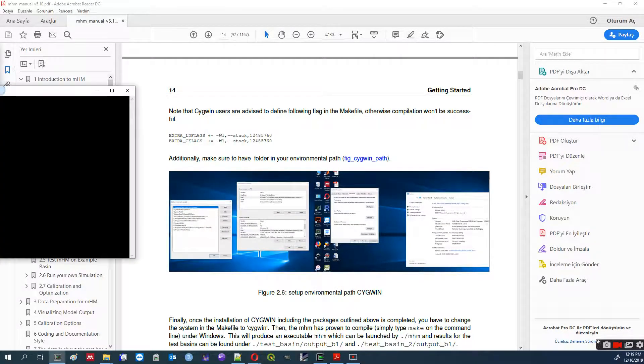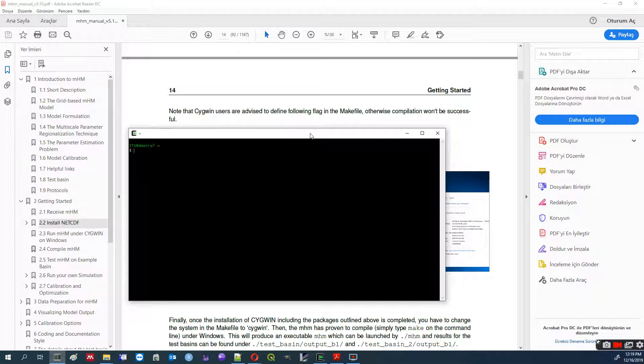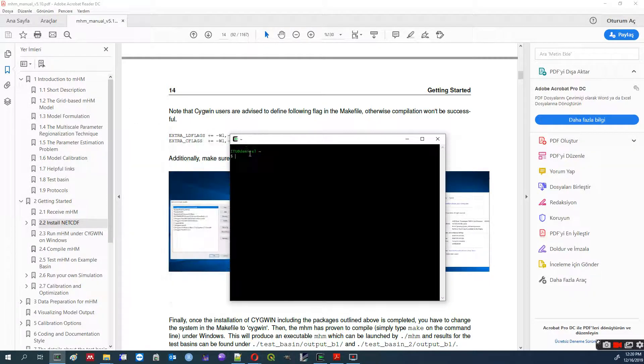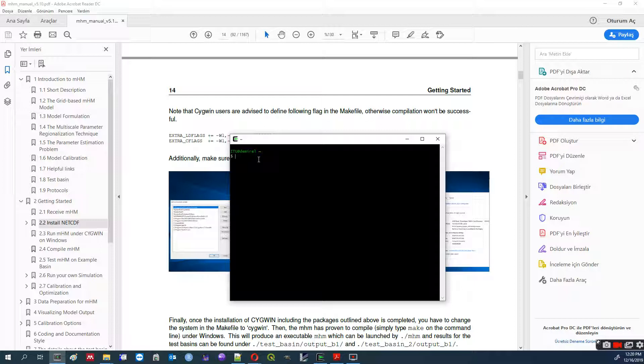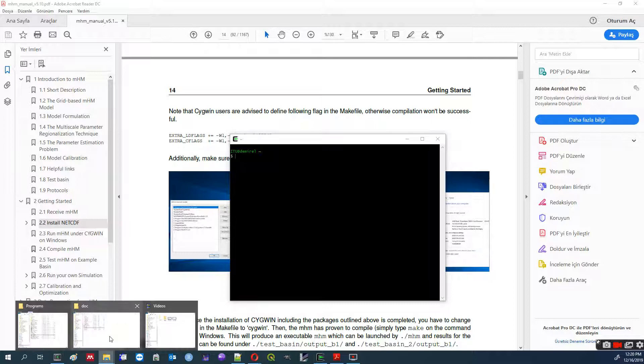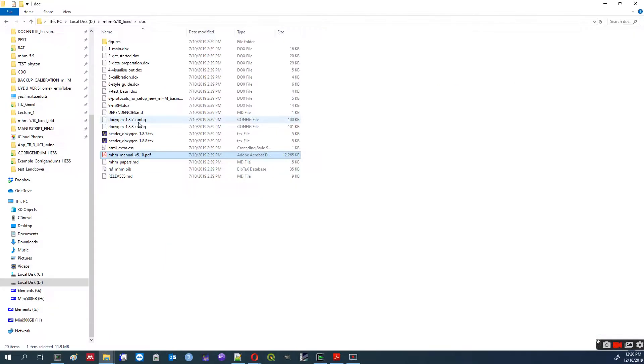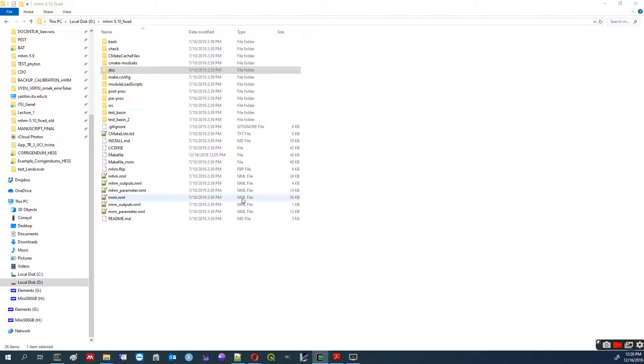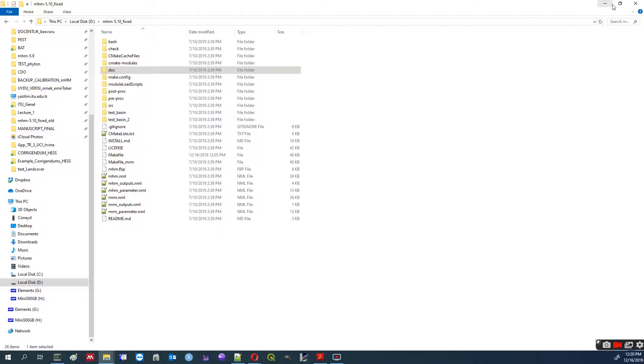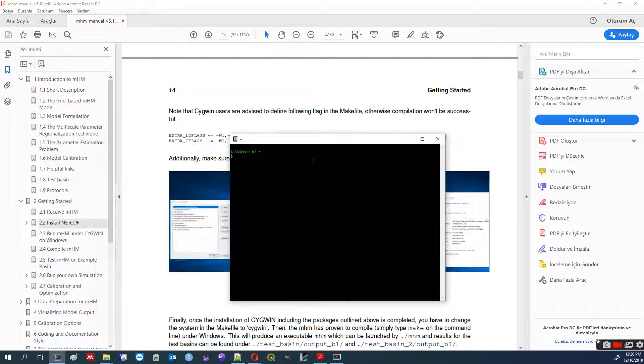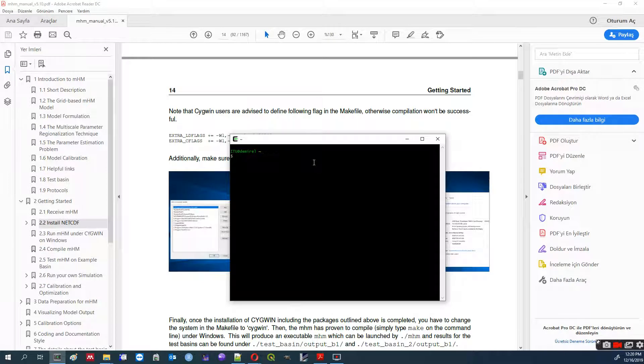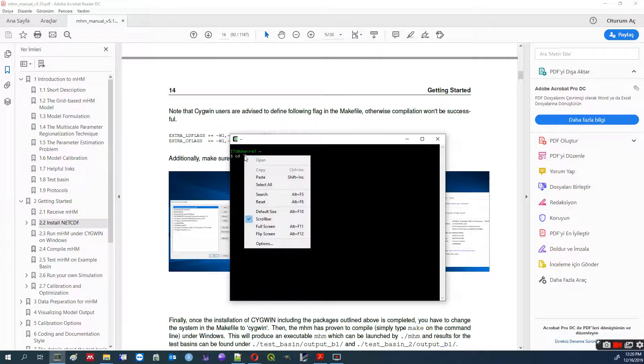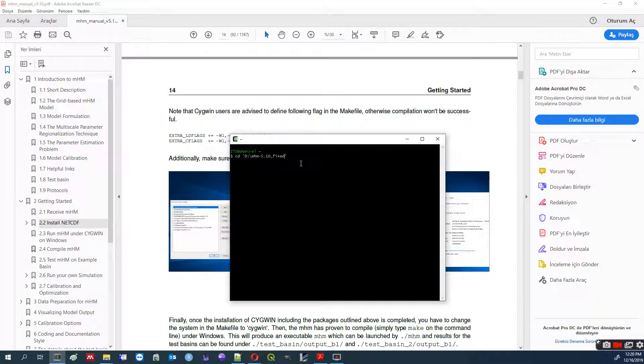And once you are ready, you can start your Cygwin terminal. What we will do is very simple. Your clean folder is here. Take it. And then bring it to your terminal. Change directory. I use these two commands. And then go to that folder.